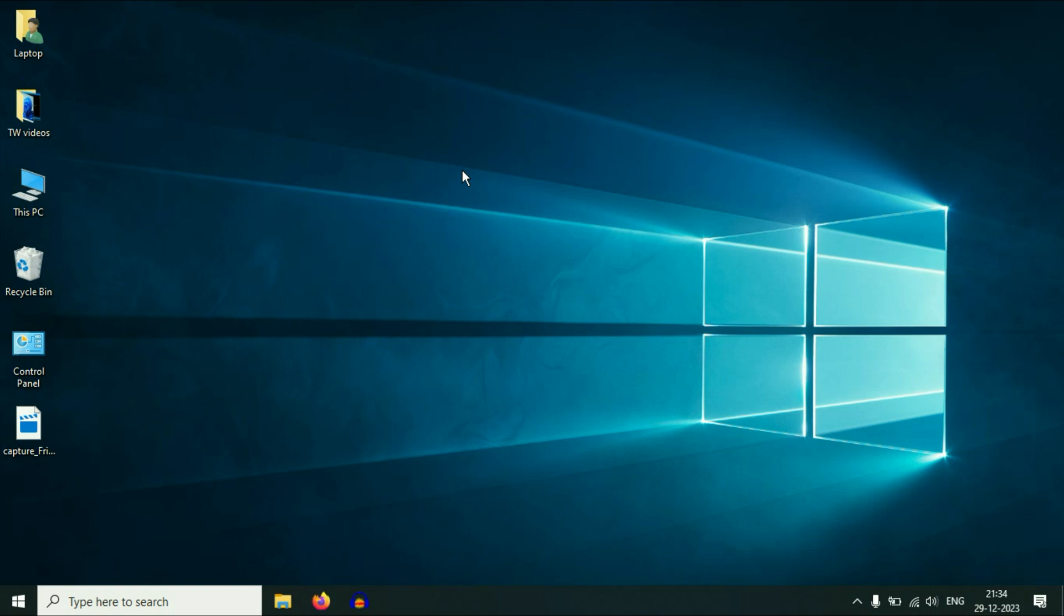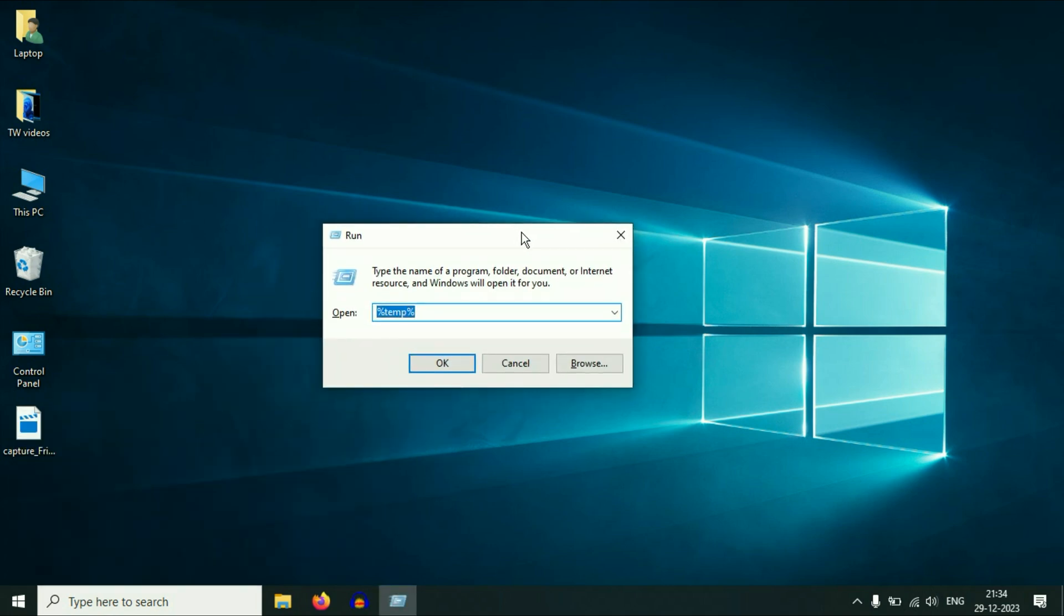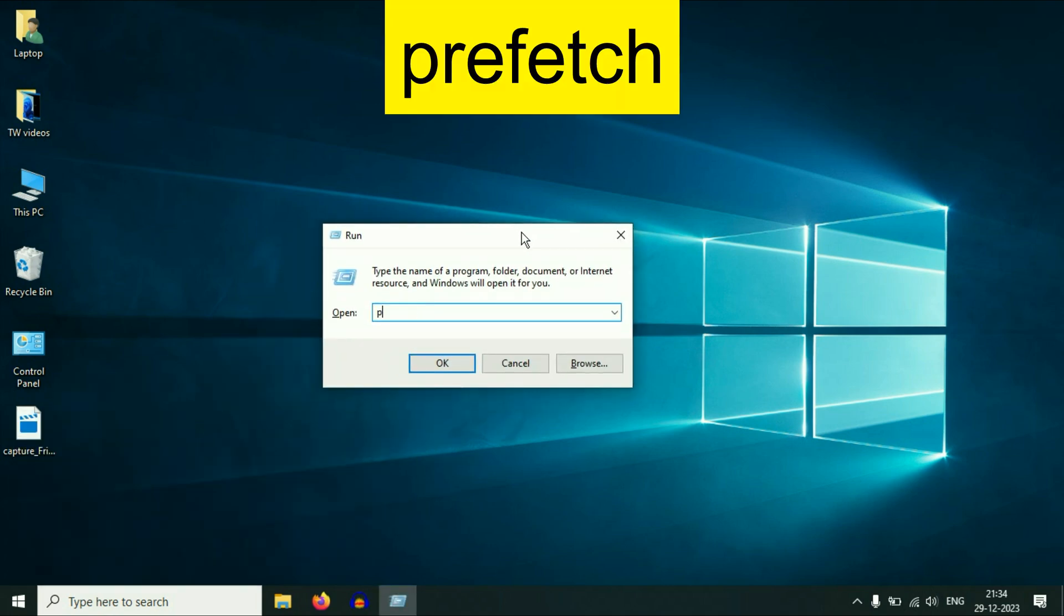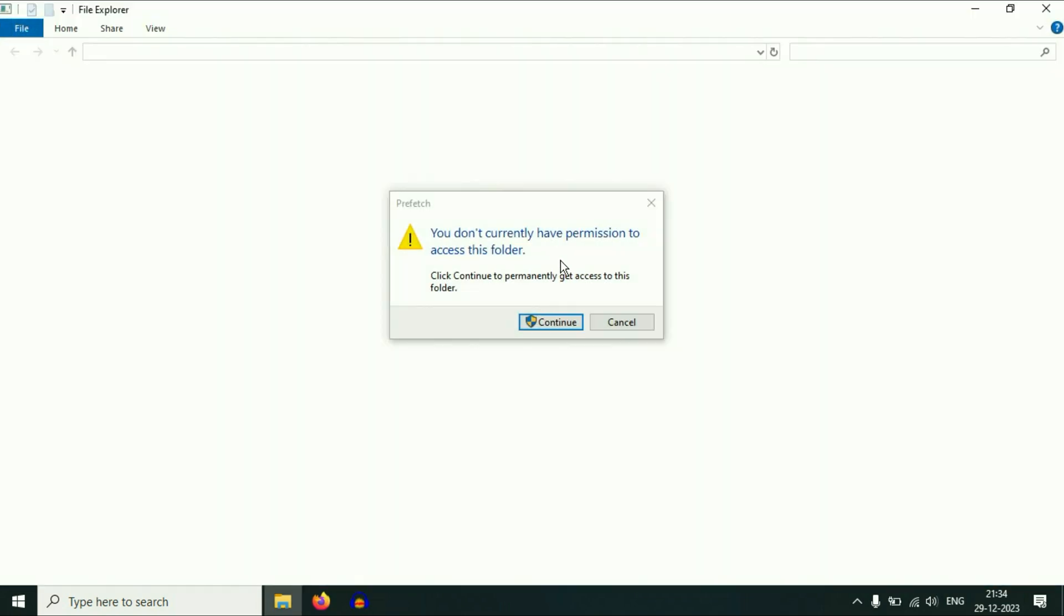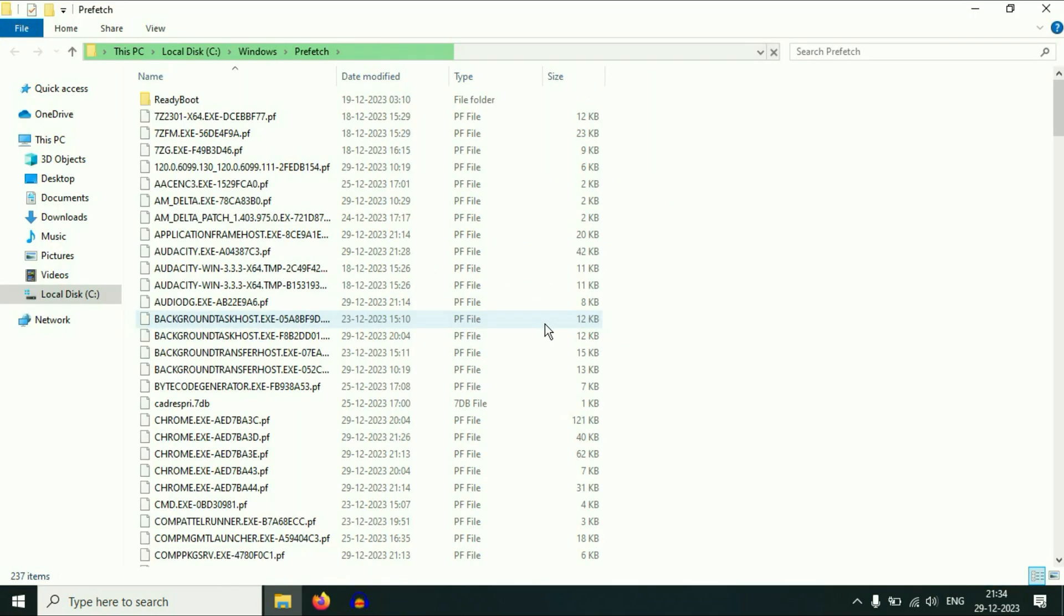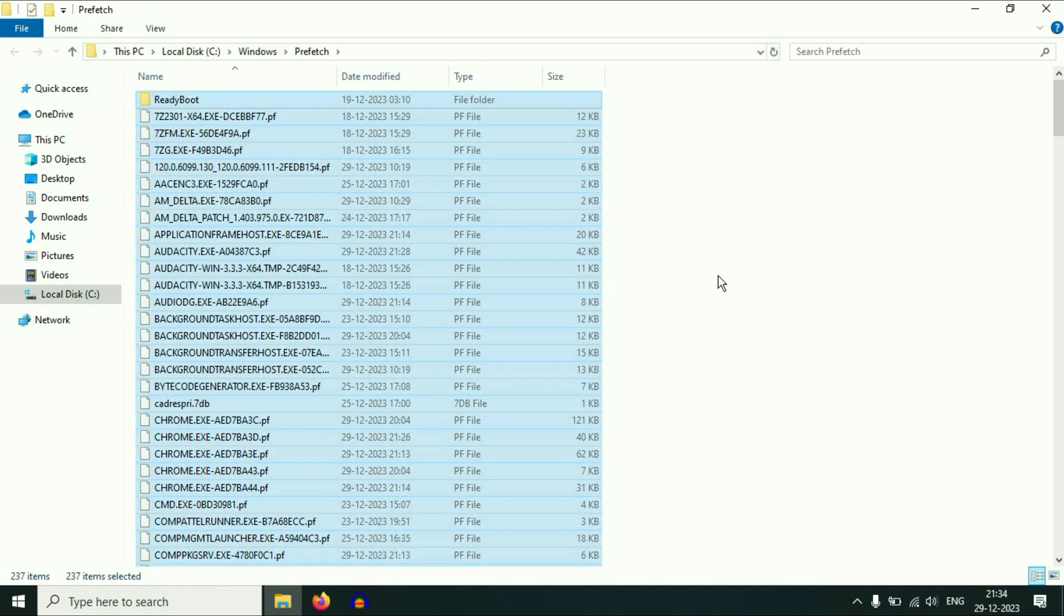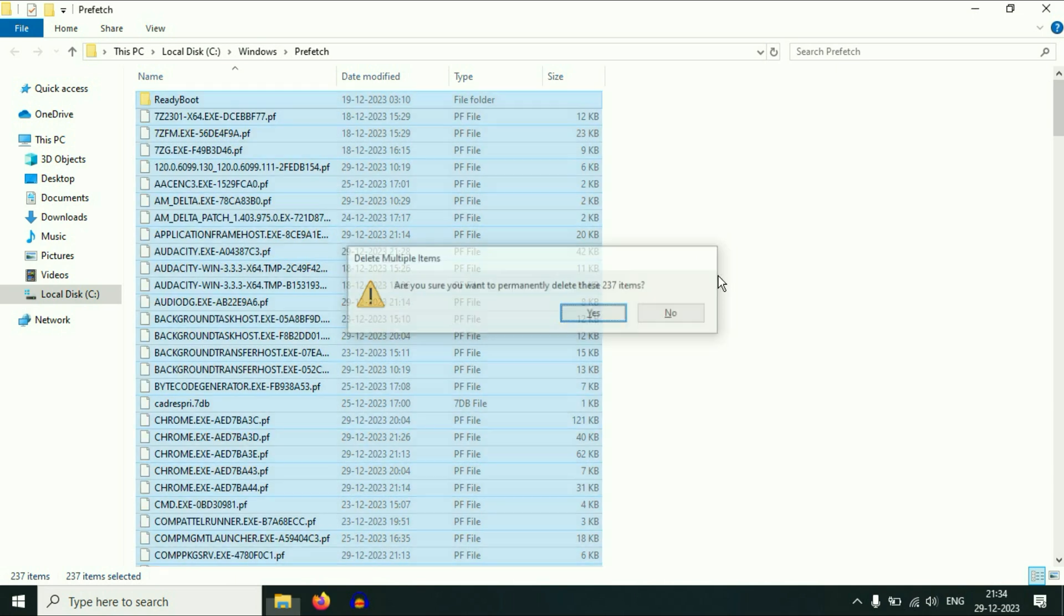Now again, do the same thing. Open your run command. Now type prefetch, press Enter, click on continue. So these are the temporary files as well. Select all the files, then delete all the files. Click on yes.